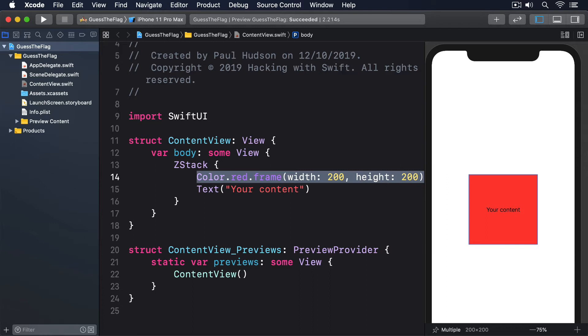We also have some semantic colors, colors that don't say what hue they contain, but instead describe their purpose. For example, color.primary is the default color of text in SwiftUI, and will be either black or white, depending on whether the user's device is running in light mode or dark mode.